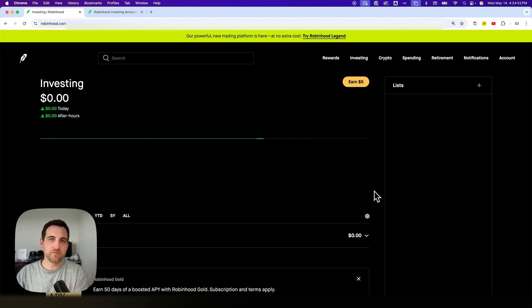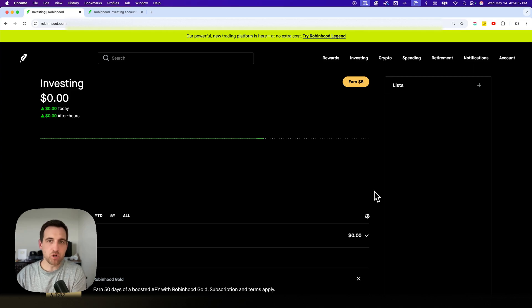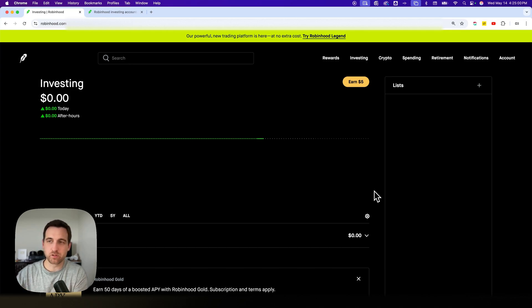There are two different types of investing accounts on Robinhood: margin and cash accounts. This is how you can change to a margin account. It's pretty easy to go back and forth.